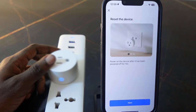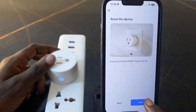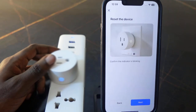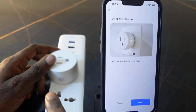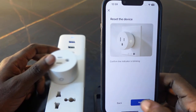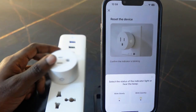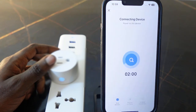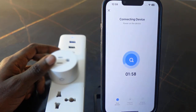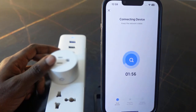Tap 'Next,' tap 'Next' again, tap 'Next.' Now confirm if the indicator is blinking — of course it's blinking. Check if it's blinking quickly or slowly; it's blinking quickly, so tap 'Blink Quickly.' Now wait a few seconds while it connects.